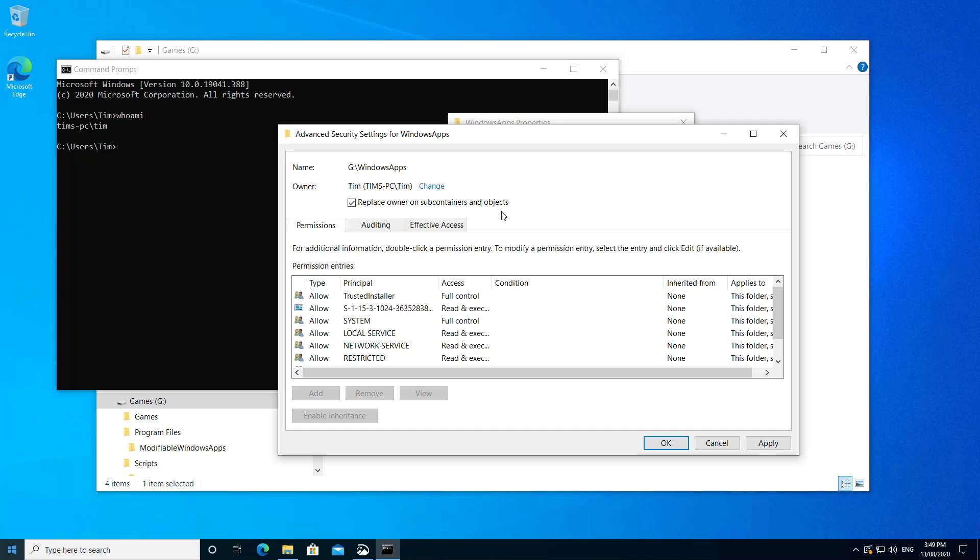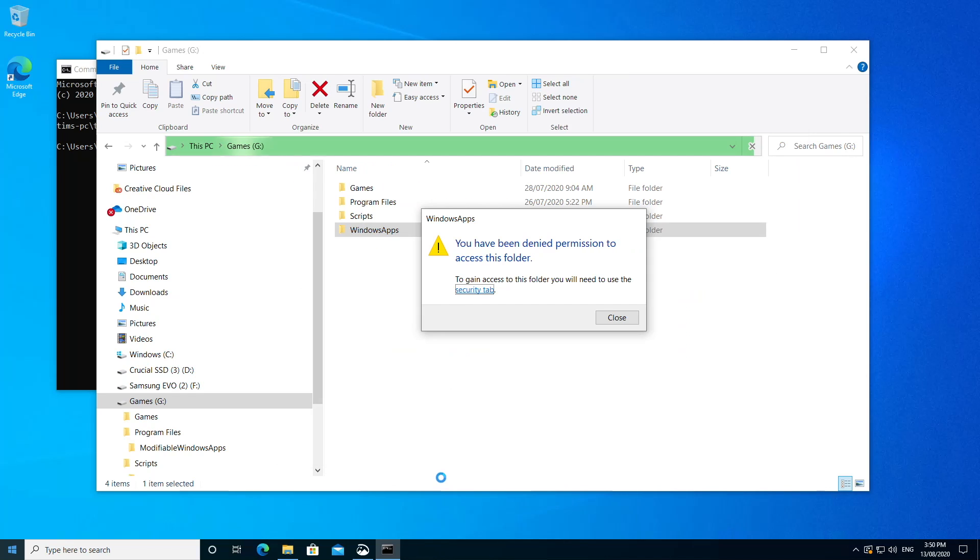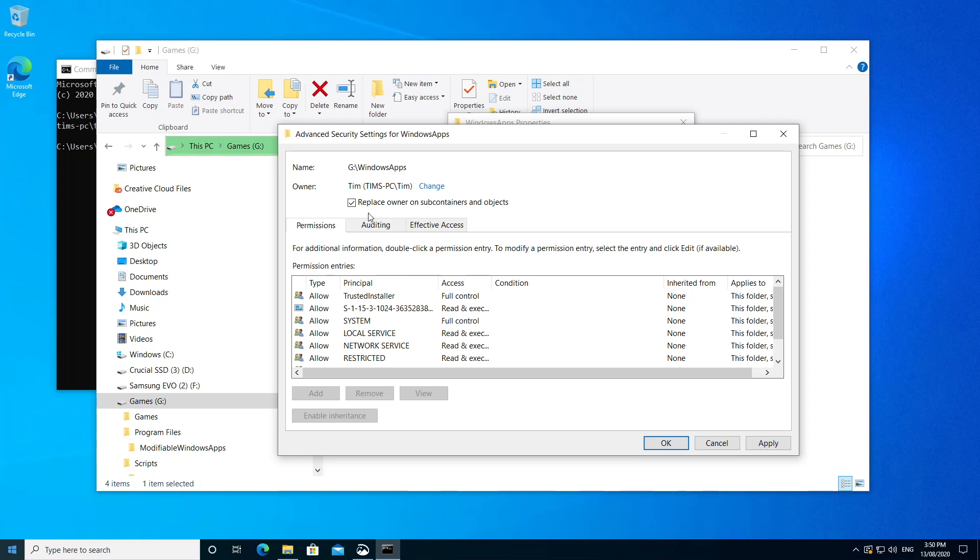Now we'll also most likely want to check the box below to replace the owner of subcontainers and objects. Now this is just a fancy way of saying files and folders. So if we don't check this box, then we'll be changing the permissions of this Windows app folder only. So any other files or folders that might live inside this folder, they're not going to be affected and will still be denied access to those. So let's check this box and take ownership of everything inside as well.